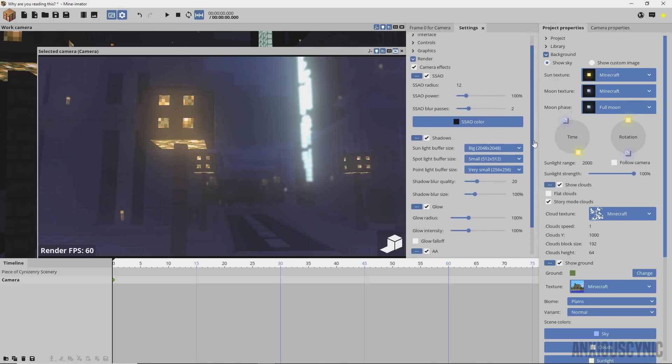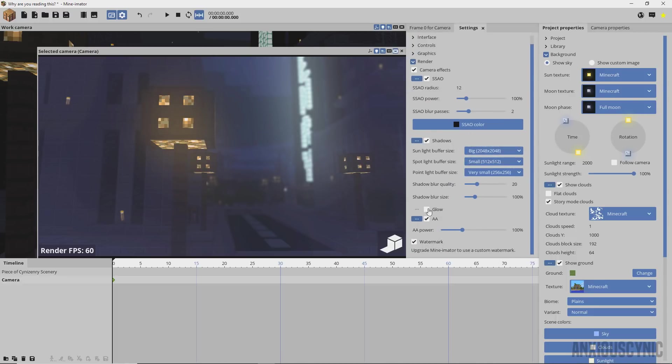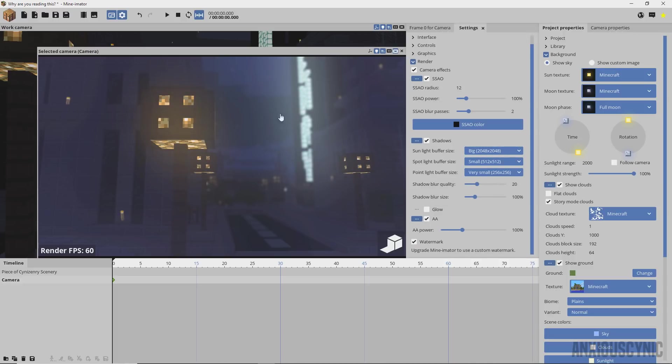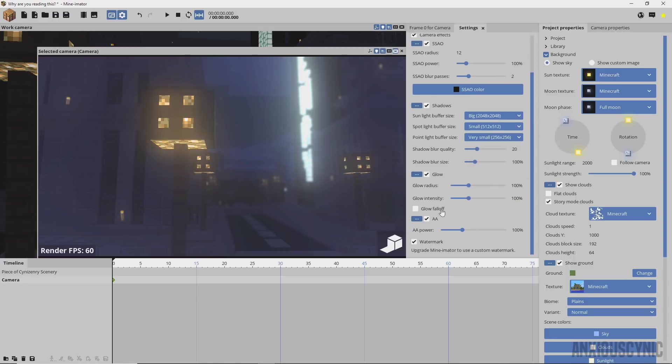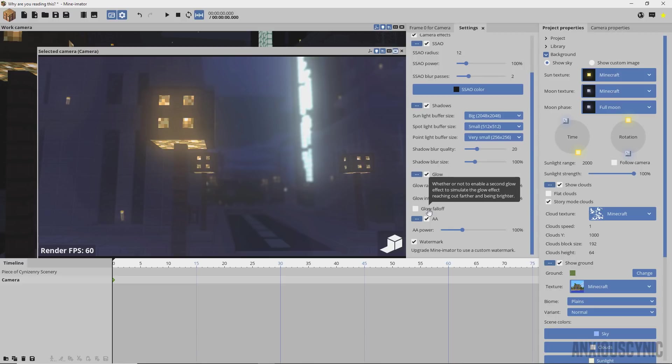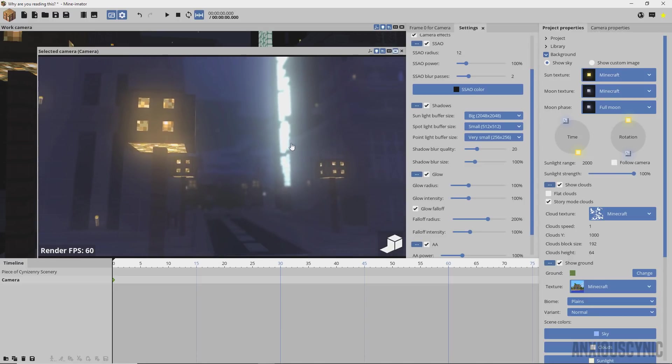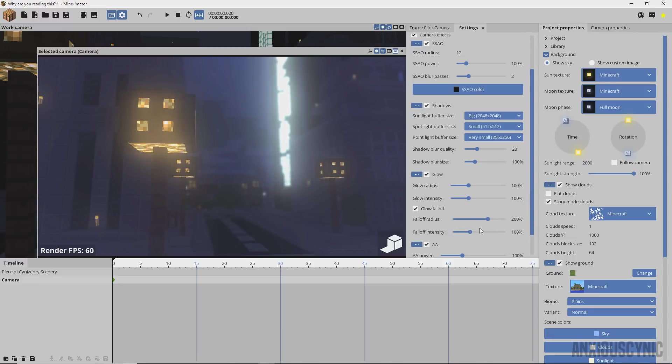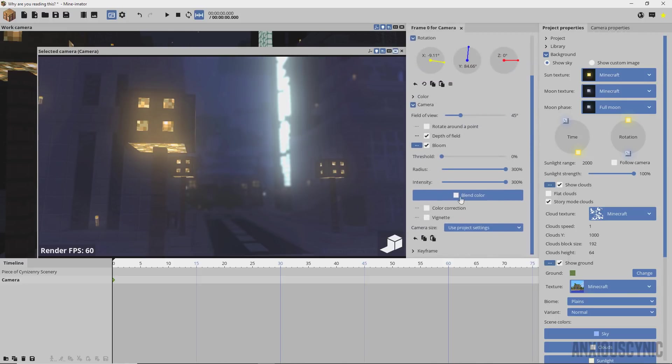If we go over here real quick to the settings, I'm going to go to the render tab and come down here to glow. So you can turn that on and off completely. We have the glow on, you can turn the radius up here in the settings as well, you can turn the intensity way up, and you have this falloff feature which is whether or not to enable a second glow effect to simulate the glow effect reaching out further and being brighter. I've kind of found that I like having that on, but you also get these extra features here to adjust that falloff.